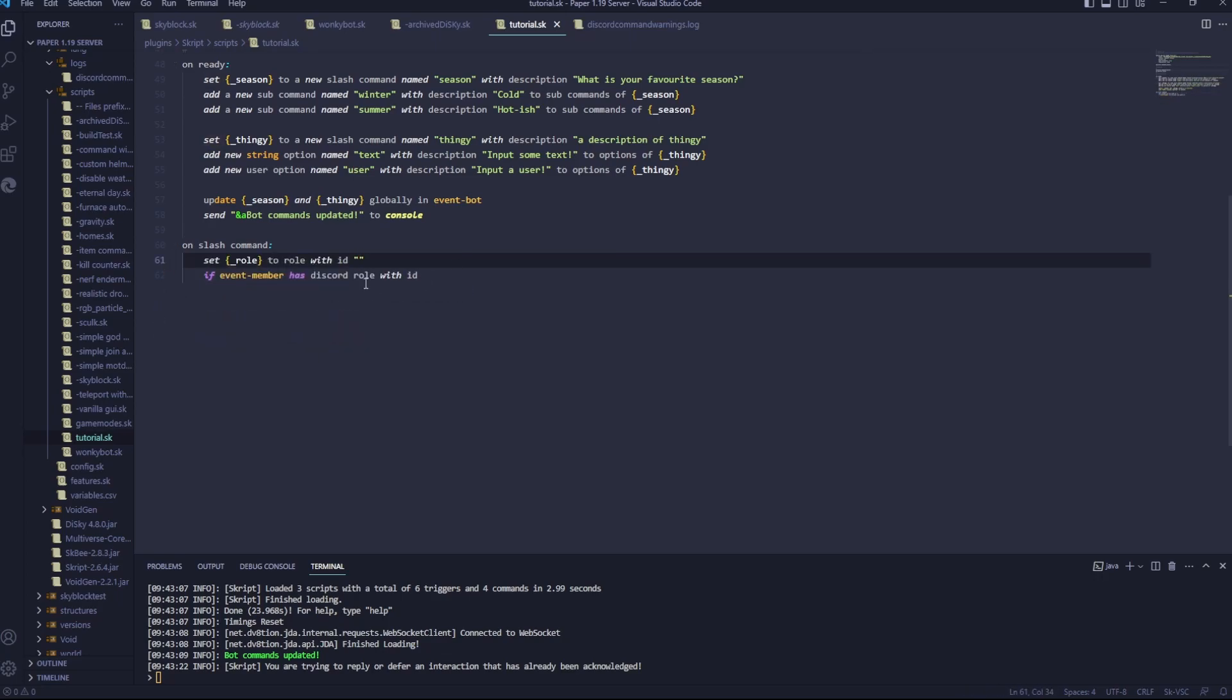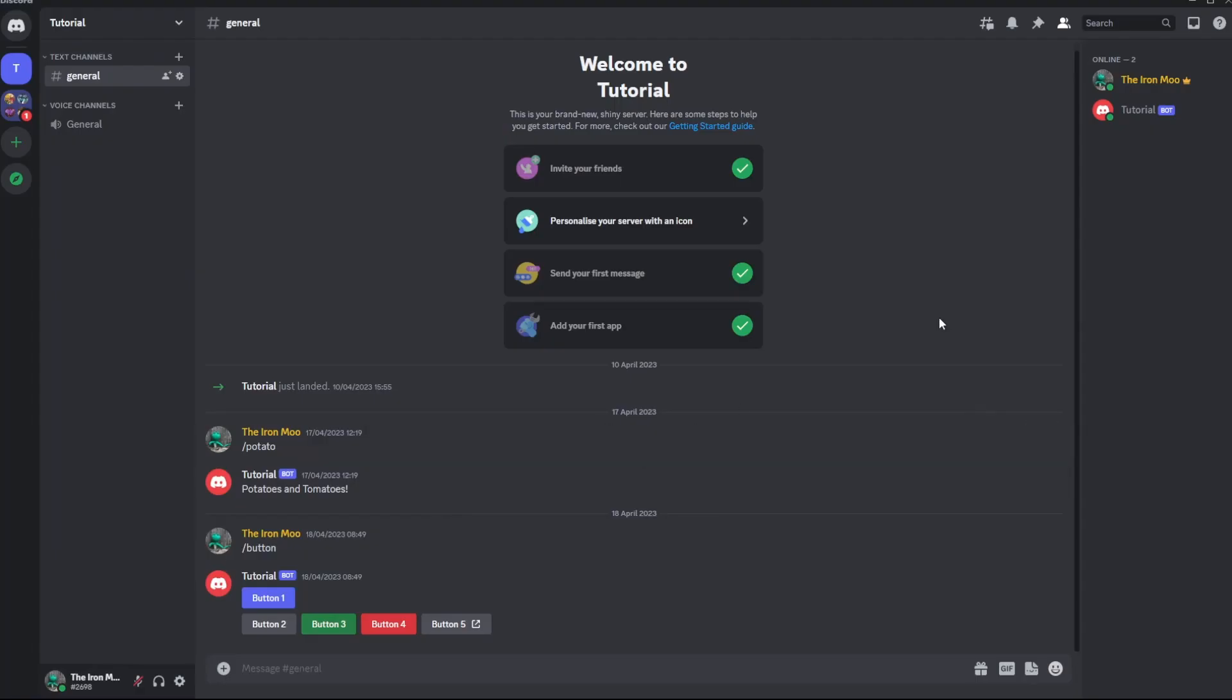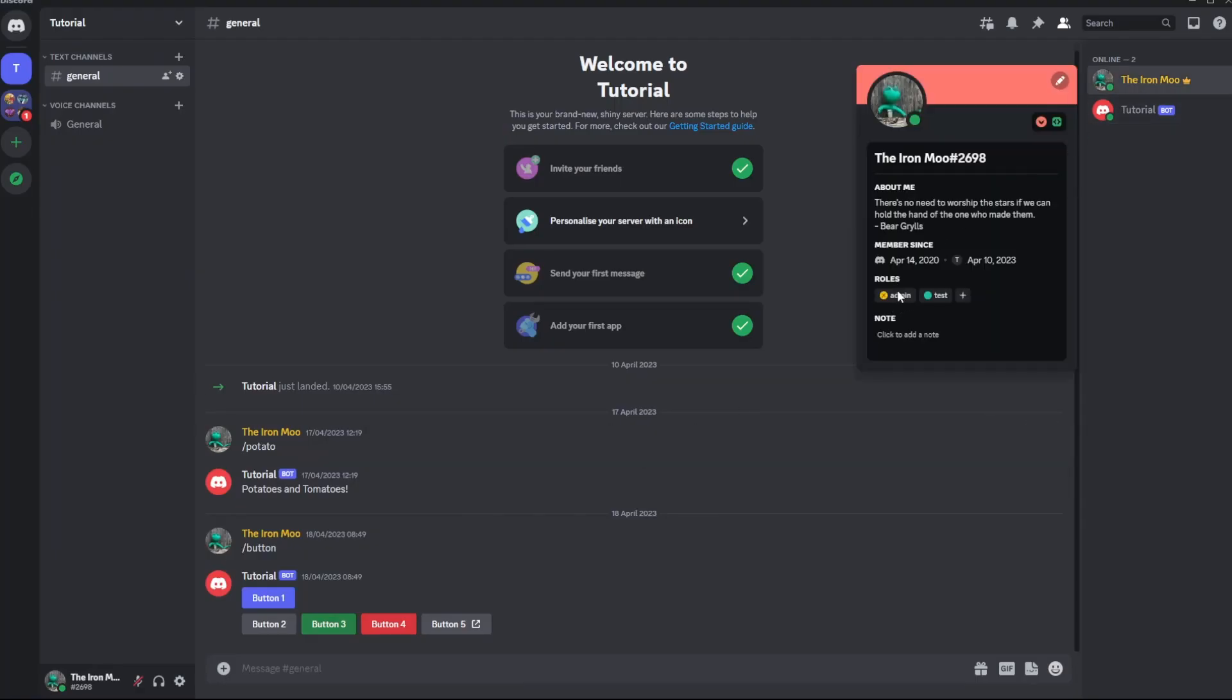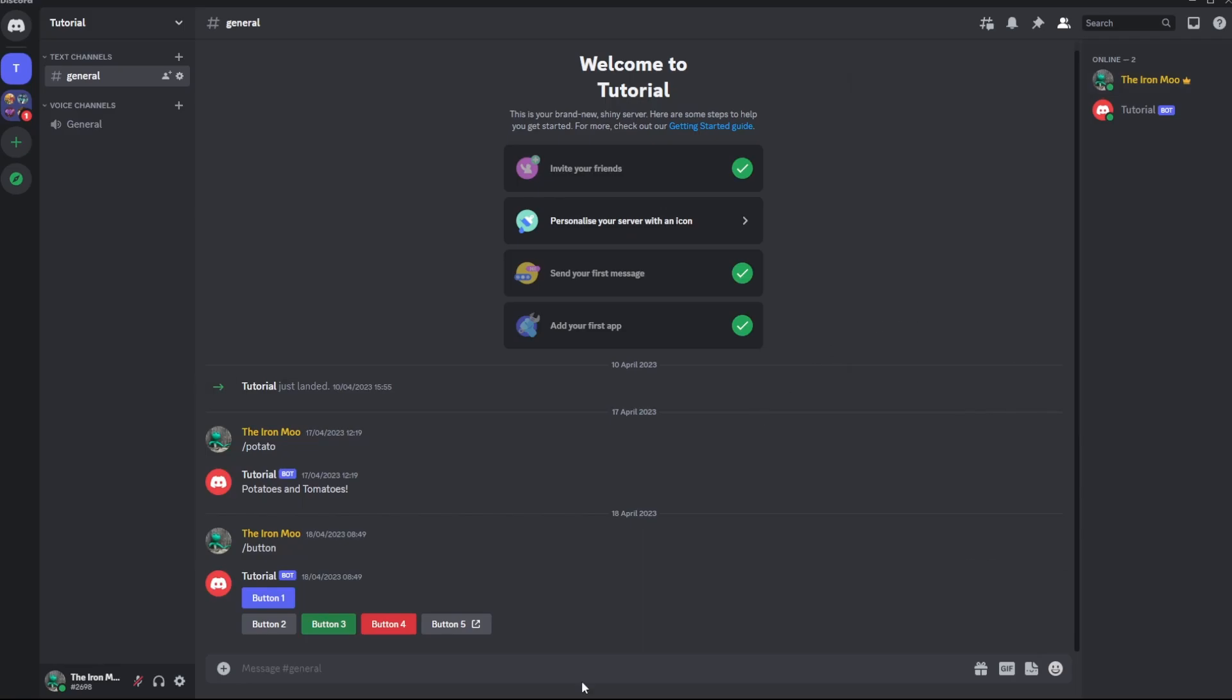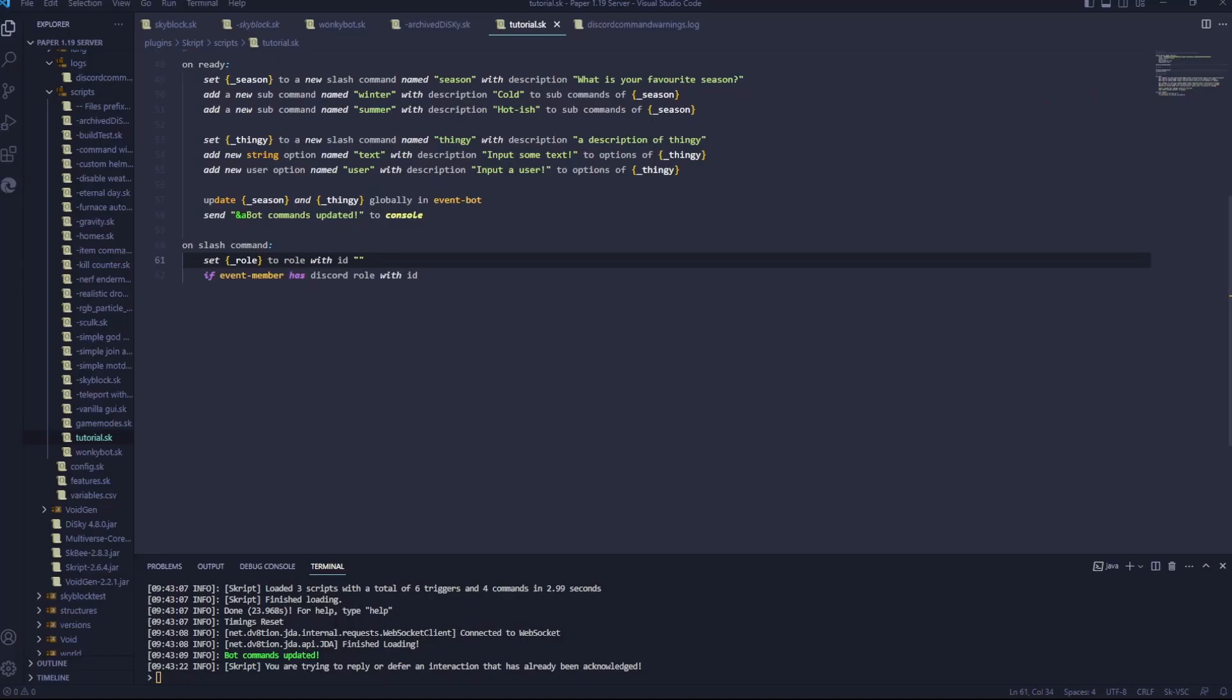To actually get a role ID, we need to hop over to Discord, and go over to whatever role you want. Right click it, and copy role ID, and paste it in the quotes. We'll change this to underscore role, colon.